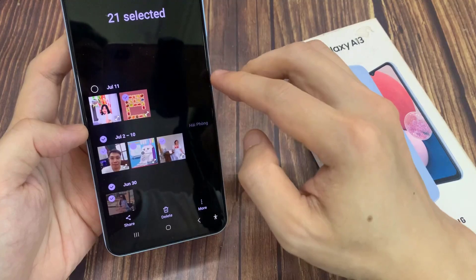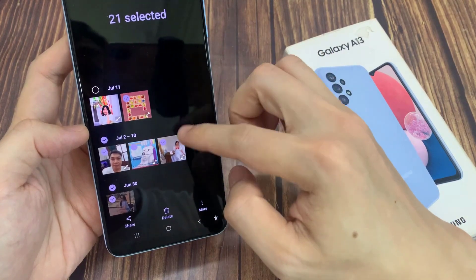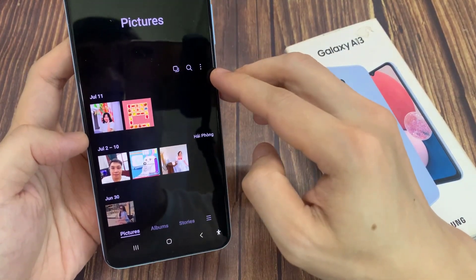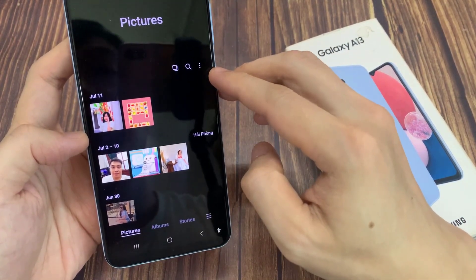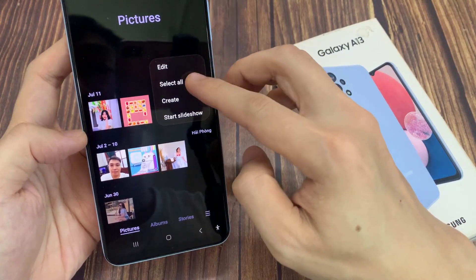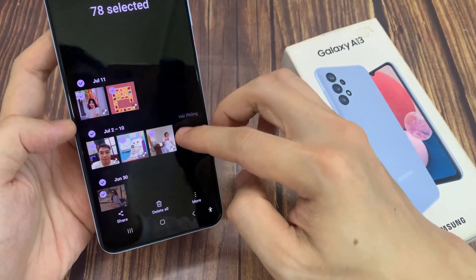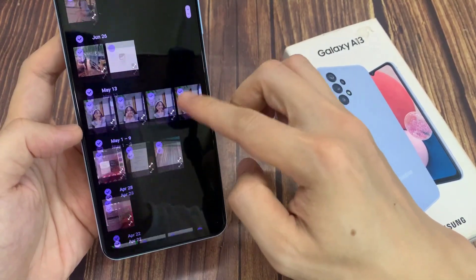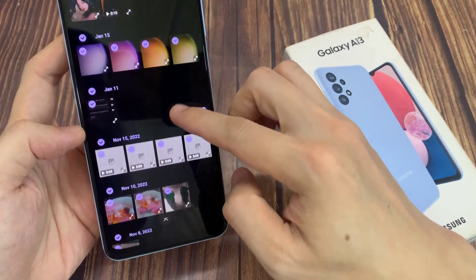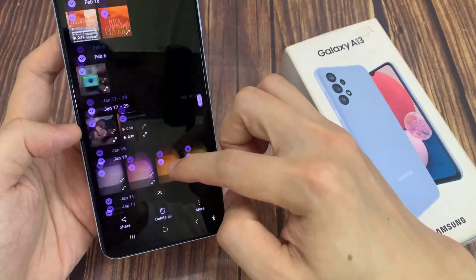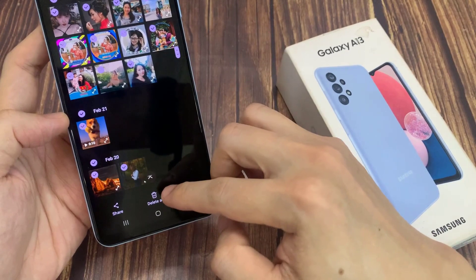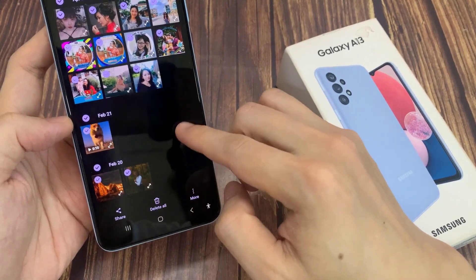Another way to do it is if you want to select all the photos in the pictures list. You can tap on the option key at the top. From the pop-up, tap on select all. This will allow you to select all the photos and videos in the gallery, and then you can tap on delete all, or select a single or a couple of photos.